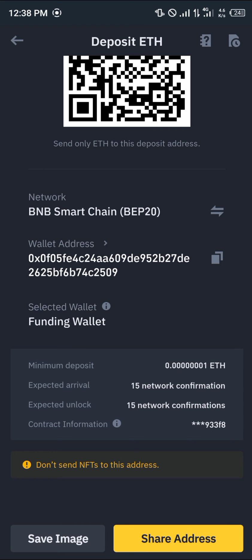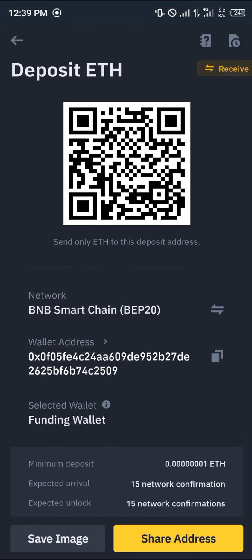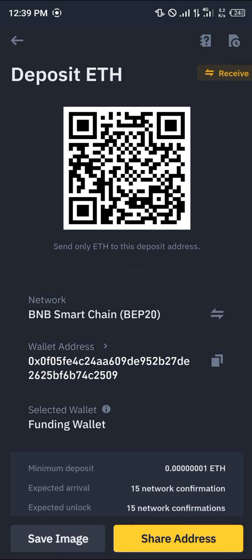Once selected, take note of the minimum deposit as it varies from network to network, and also the number of network confirmations required. All you need to do now is click copy to copy the address and paste it wherever you need. Do comment below if you've got any questions about how to receive Ethereum on Binance and you'll be given an answer. Thank you.